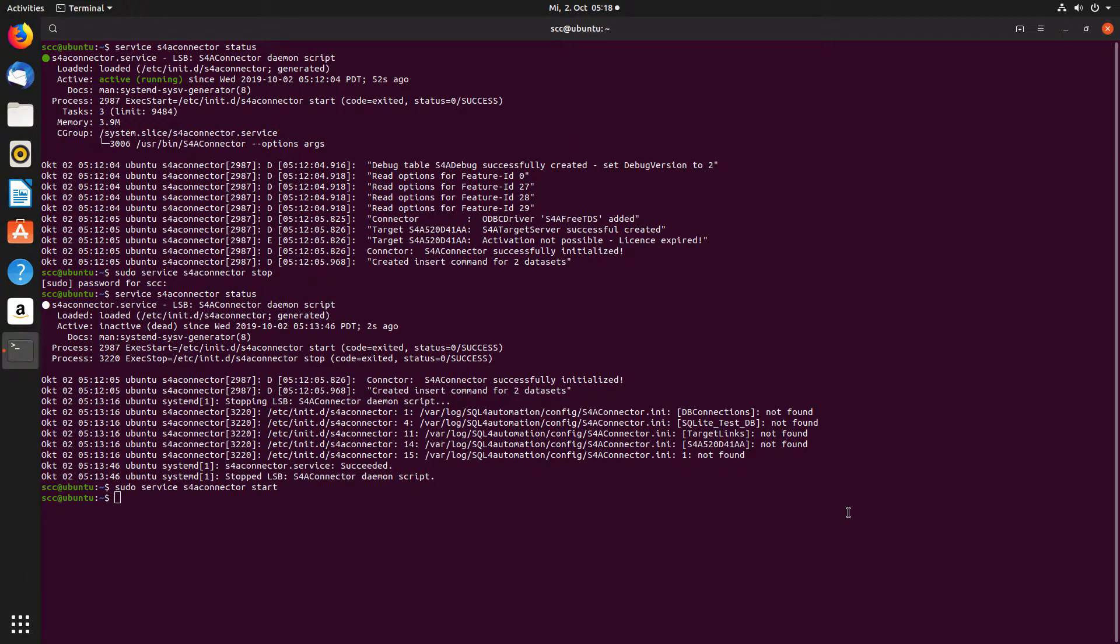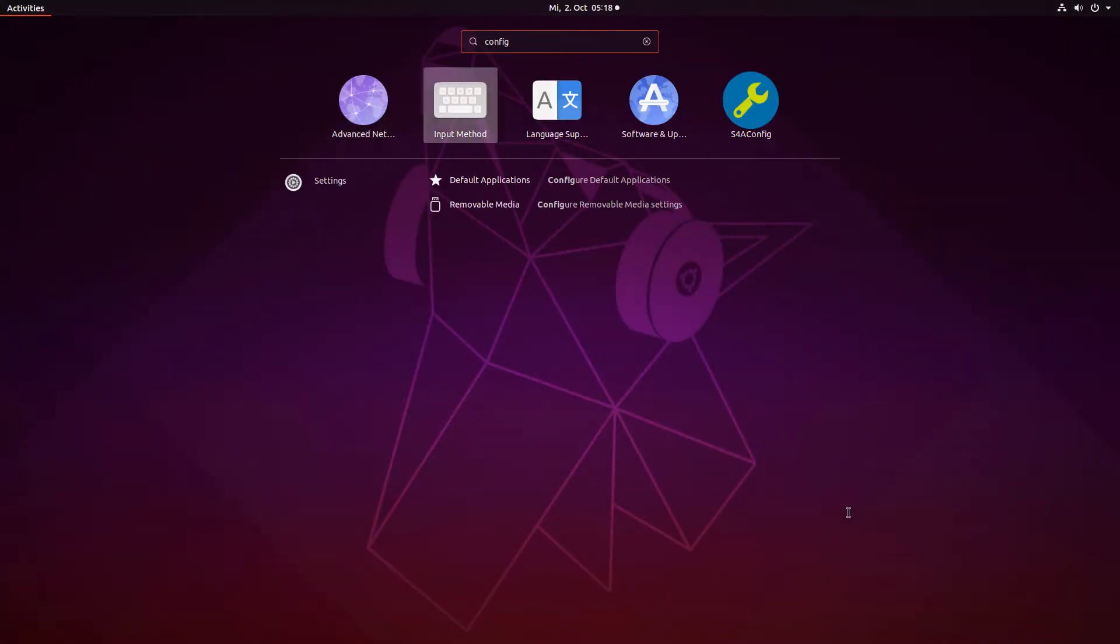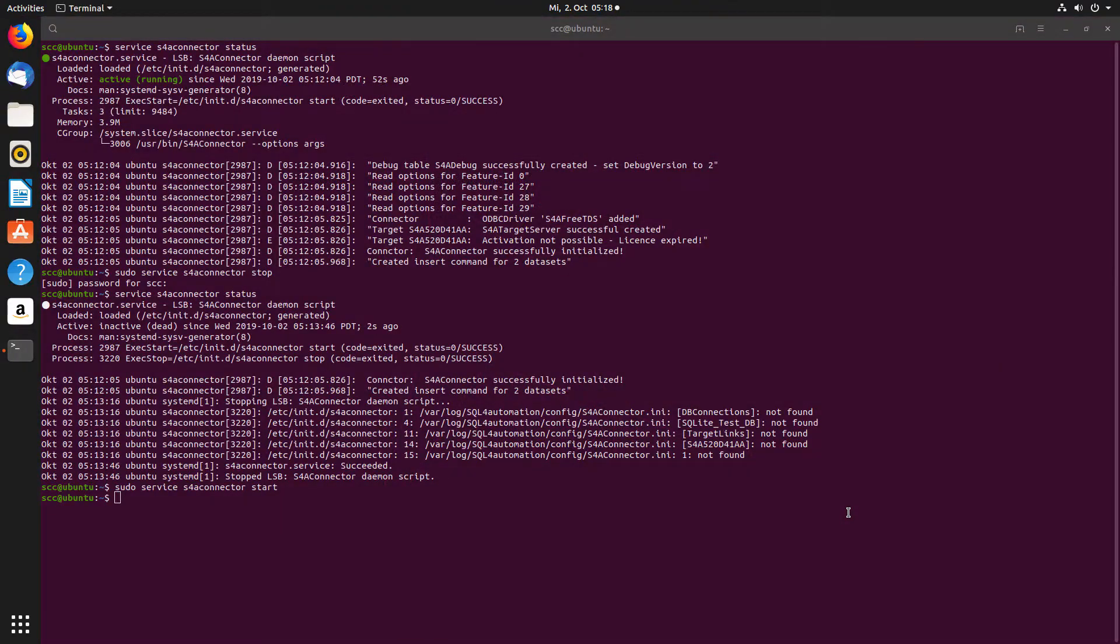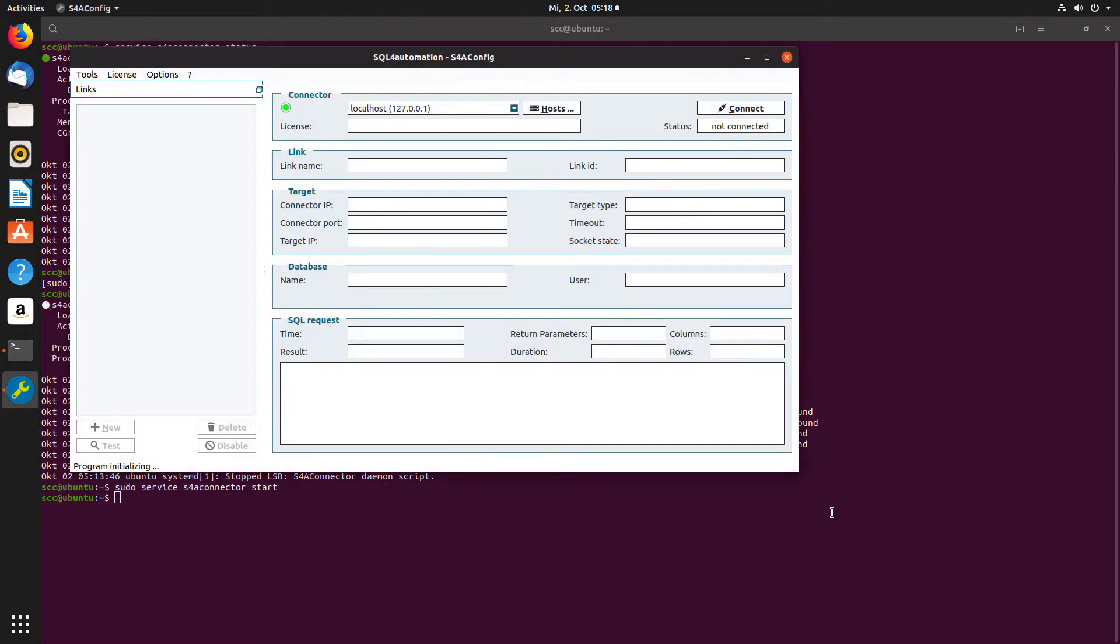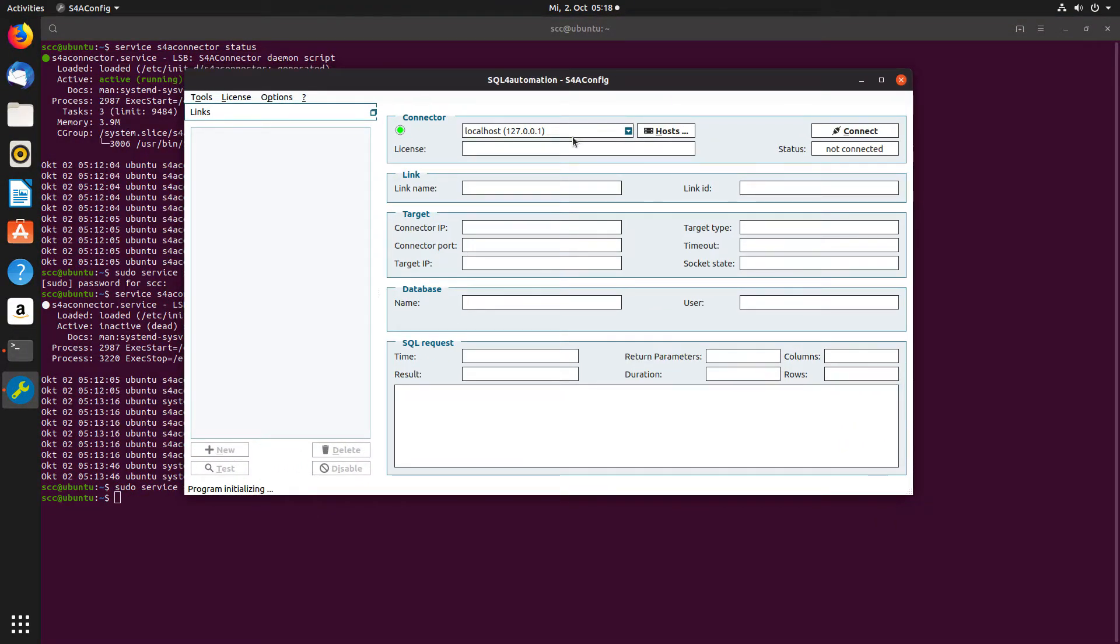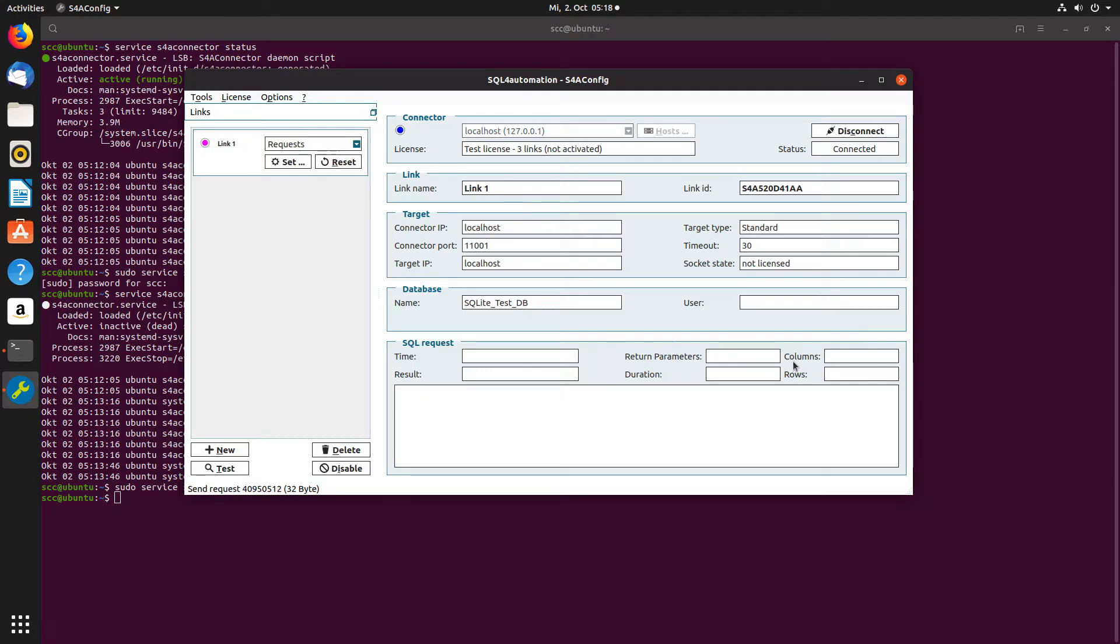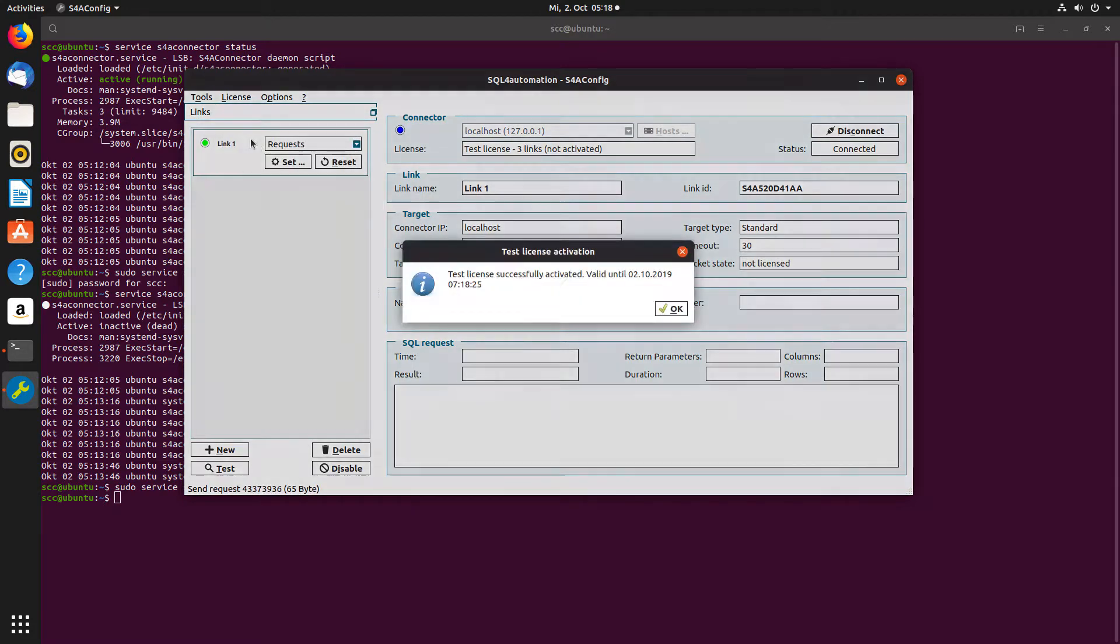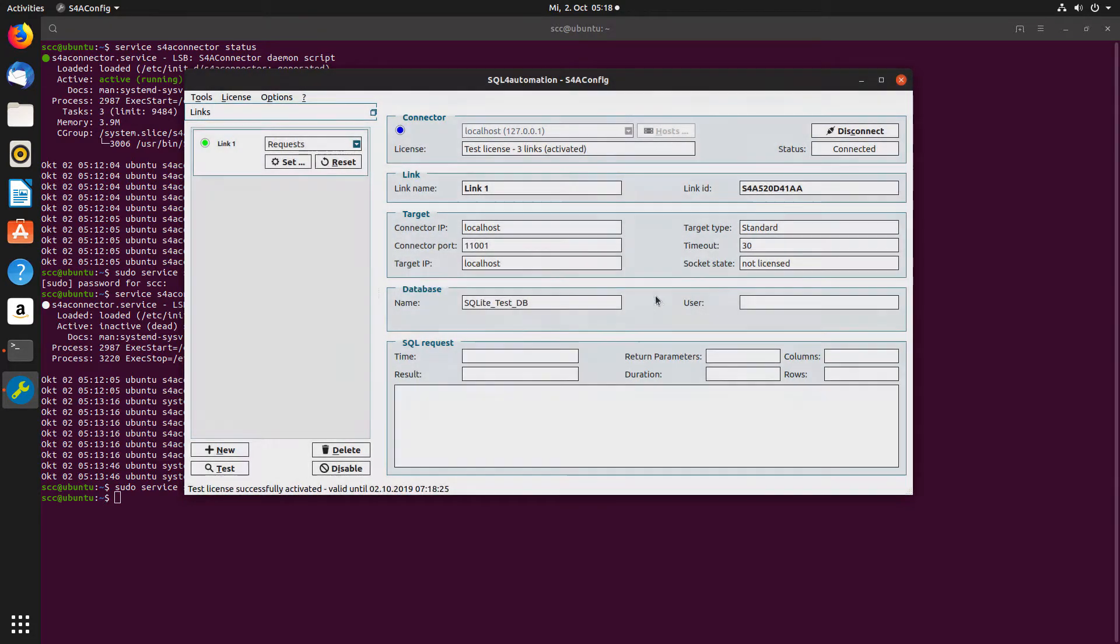All right. So let's start our config tool real quick, connect it to the connector, activate a test license. And as you can see, we have a connection.